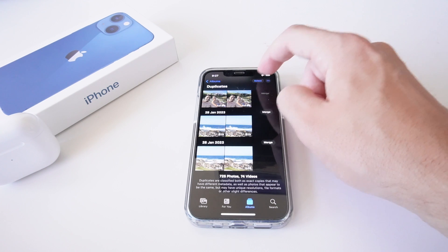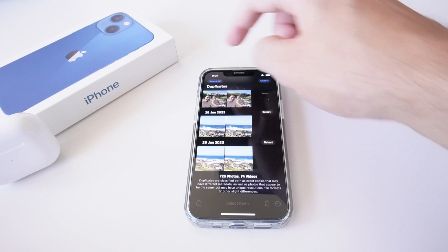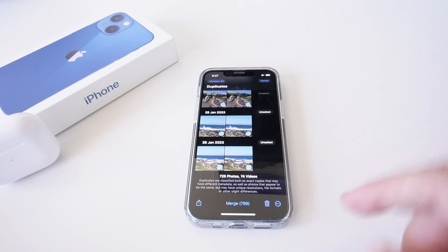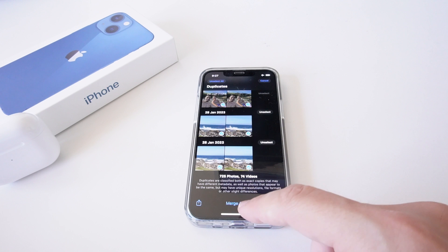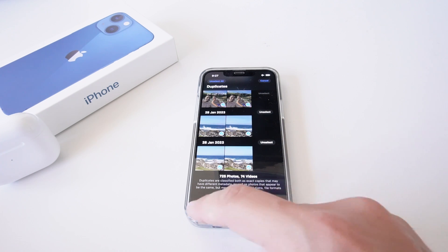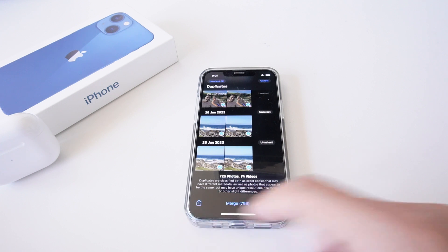corner again, I'm going to select the option of select and go select all. So this has selected all 799 photos. I can either go delete, there's a share option, but I'm not